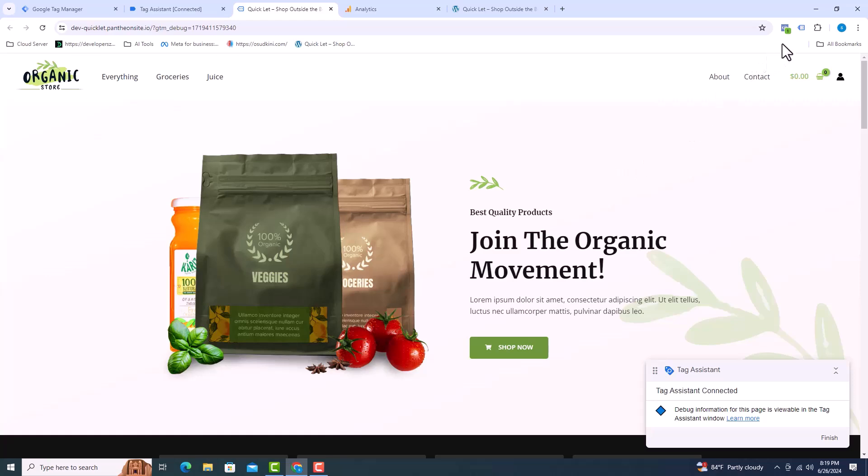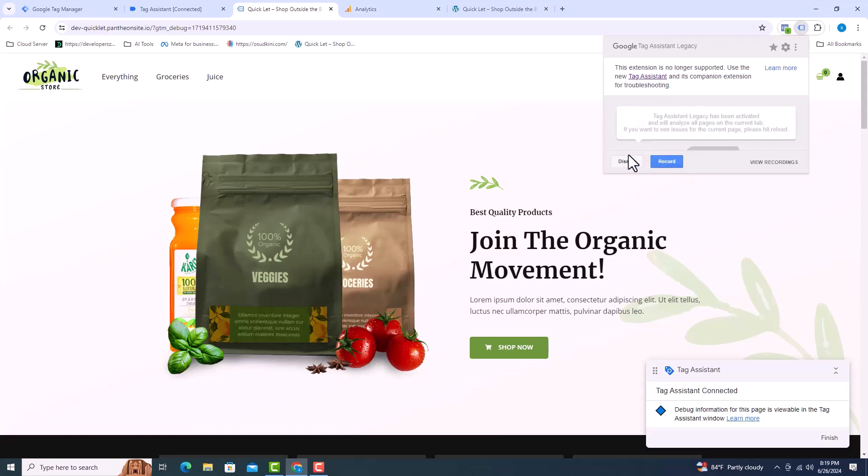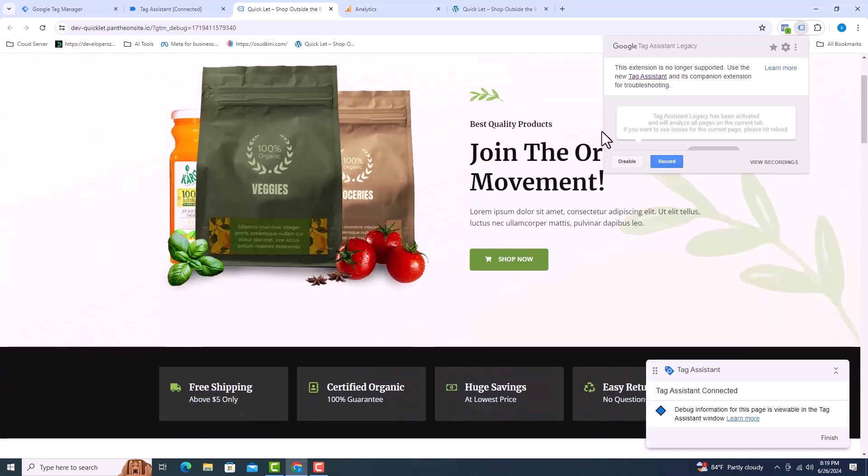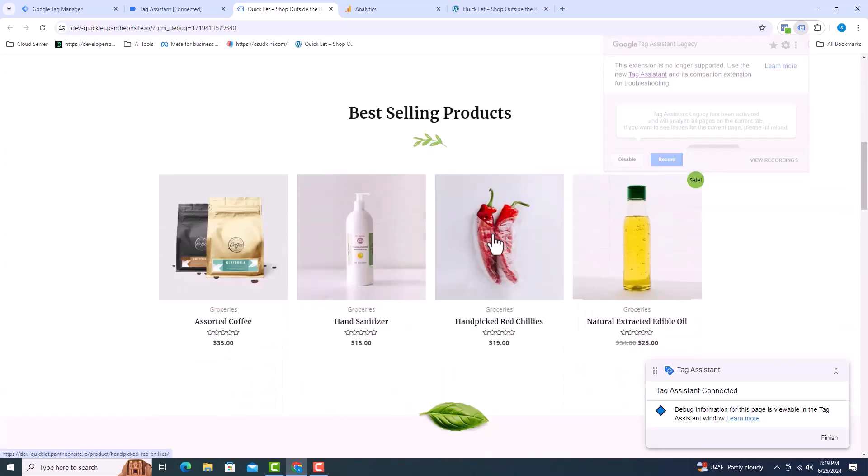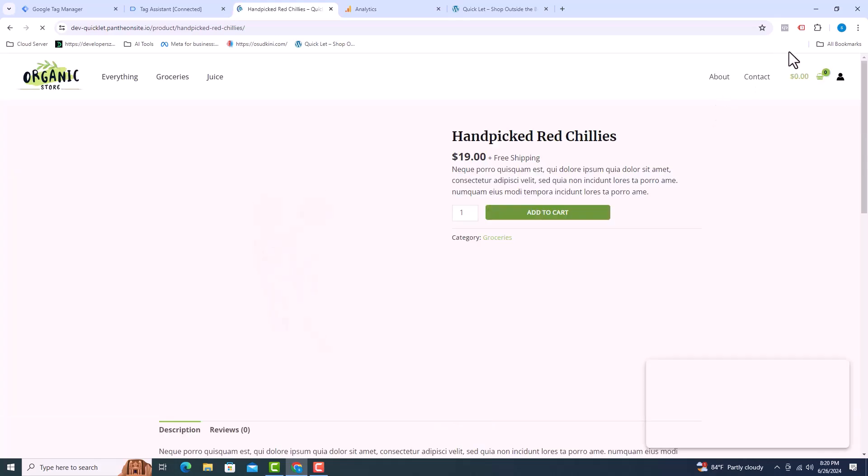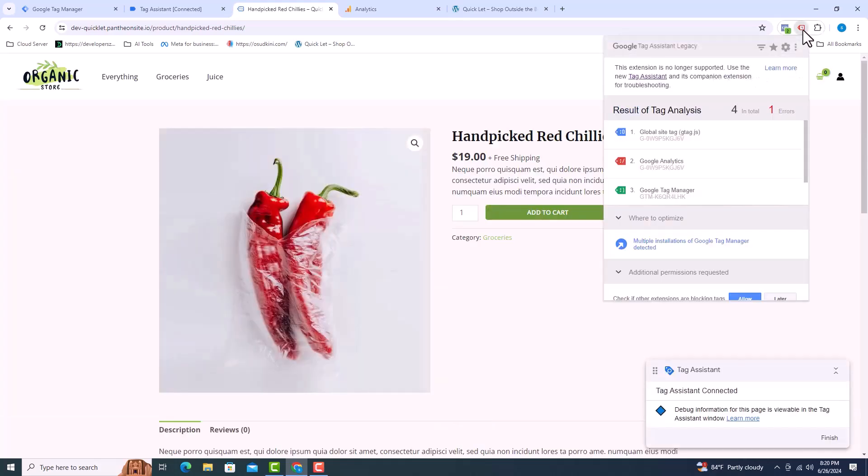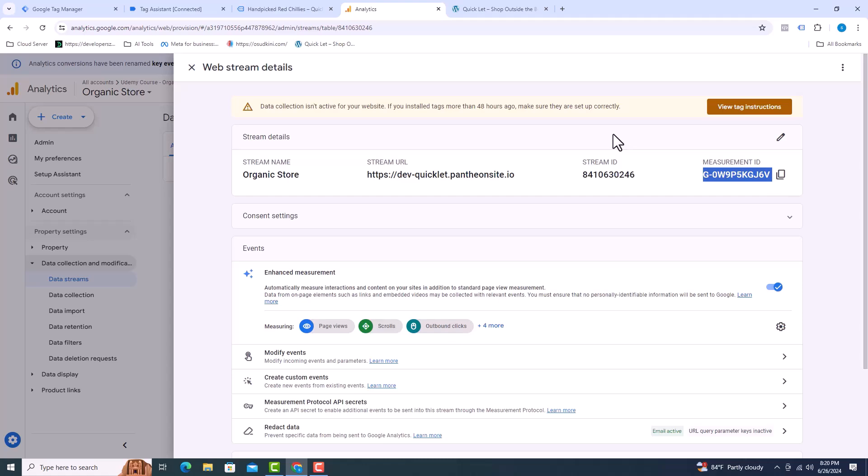I will click on tag assistant and here I will click on enable. After that, I will click on any product from the website. I can see that the measurement ID is connected. The last part of the ID has GJ6V here. Also see GJ6V. I will click on view tag instructions.